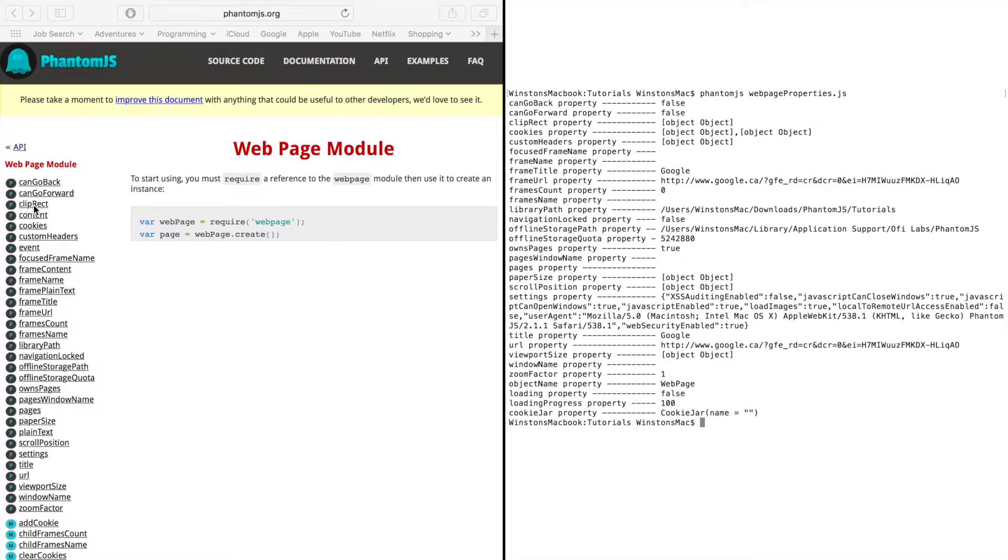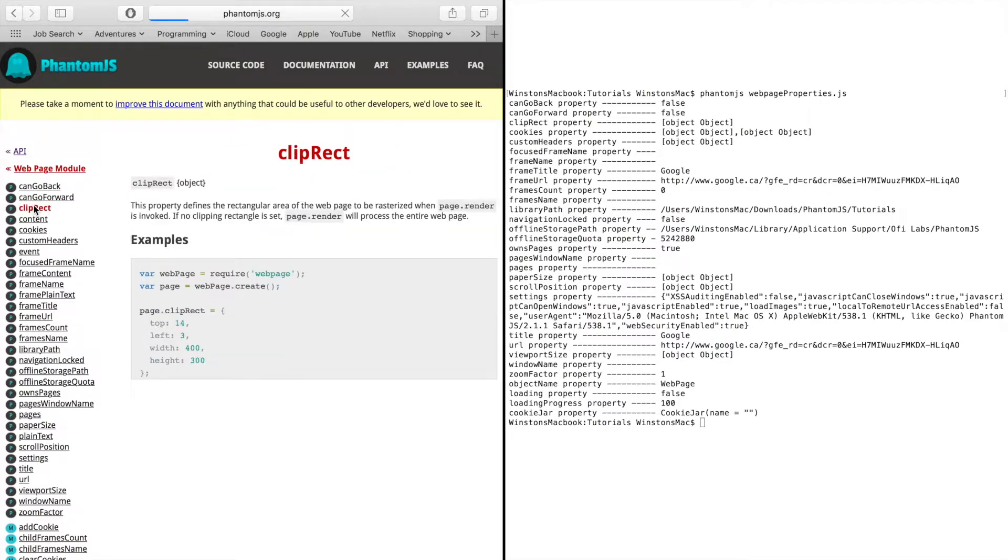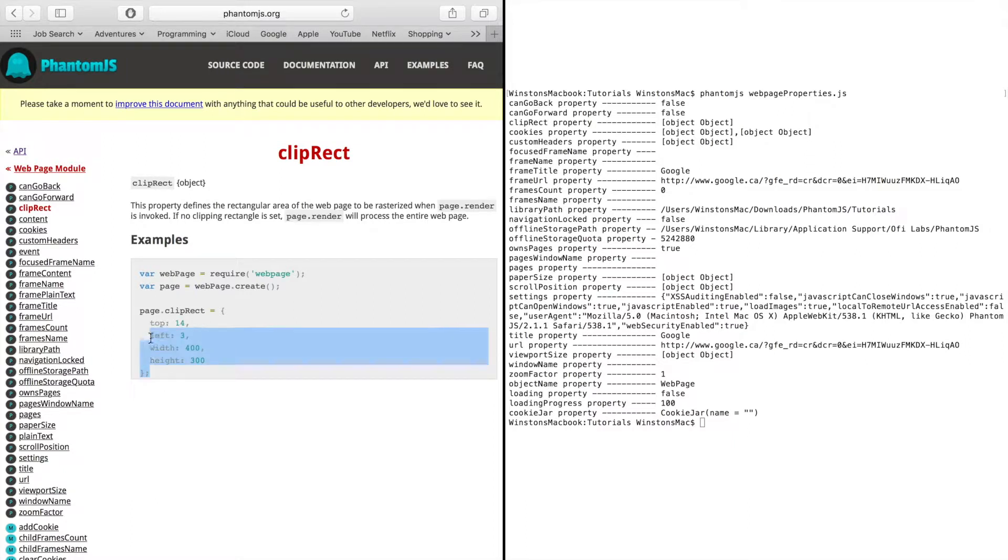You got the clipRect property which would be useful if you're taking a screen capture of a page. You can first set the top and left position as well as the width and height. When you call the page.render method it will print out only what has been clipped essentially.